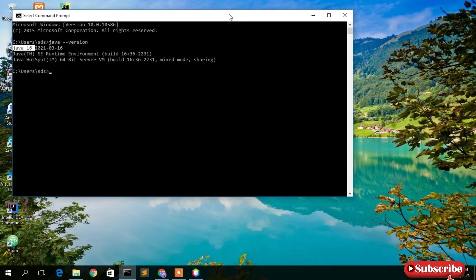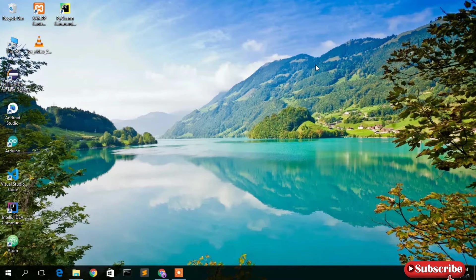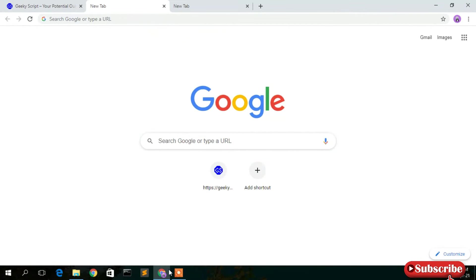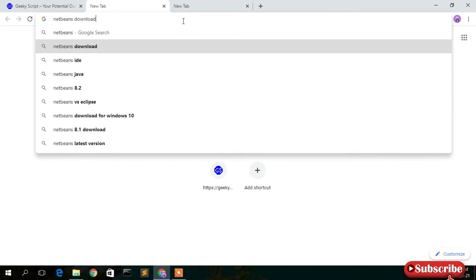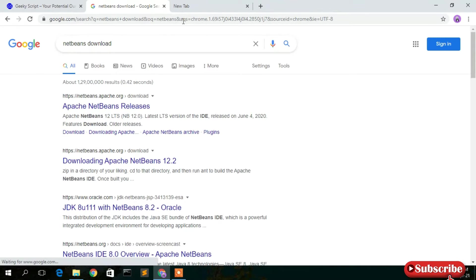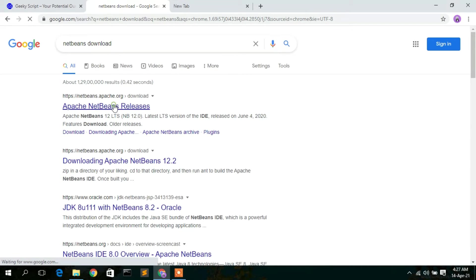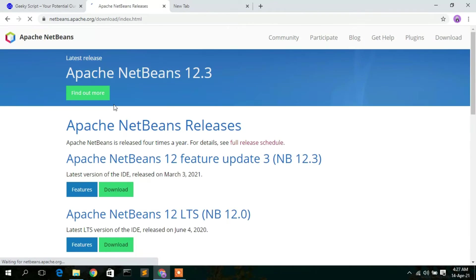Since Java is already installed, close the command prompt. To install NetBeans IDE, you first need to download it. Simply go to your browser and type 'NetBeans download', then press Enter. You will see that 'netbeans.apache.org' is the first search result — click on Apache NetBeans releases.